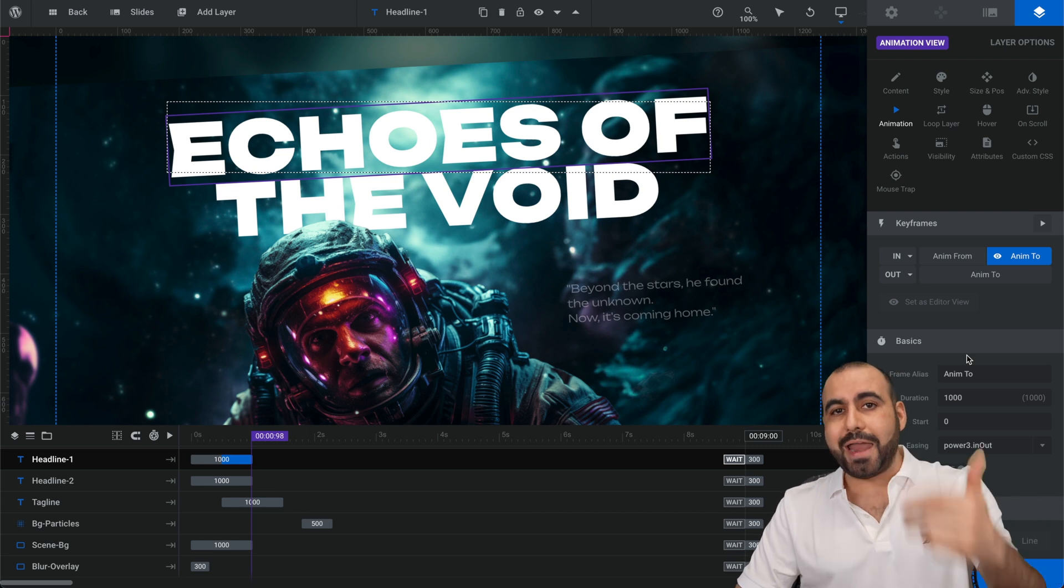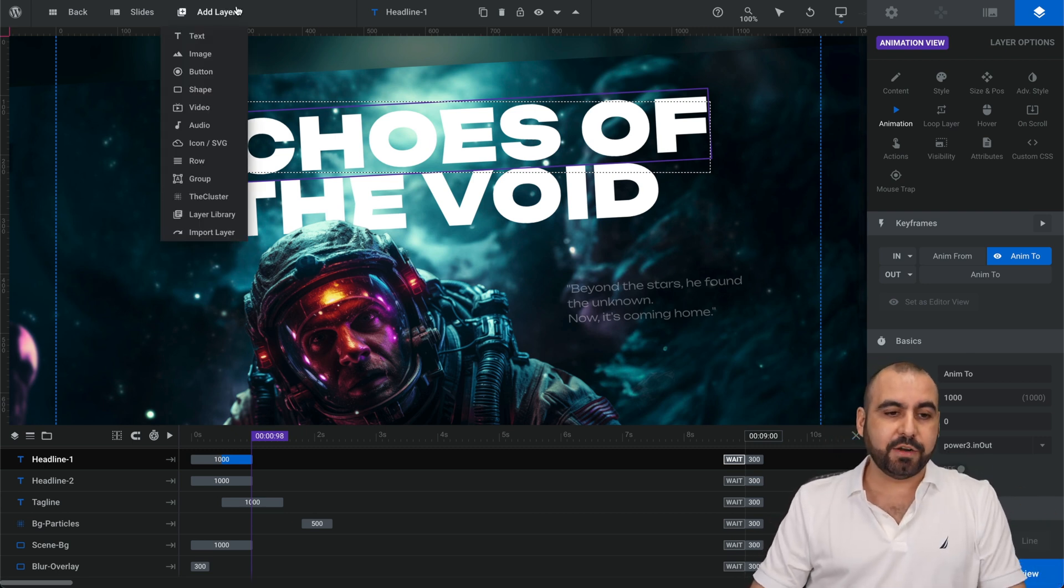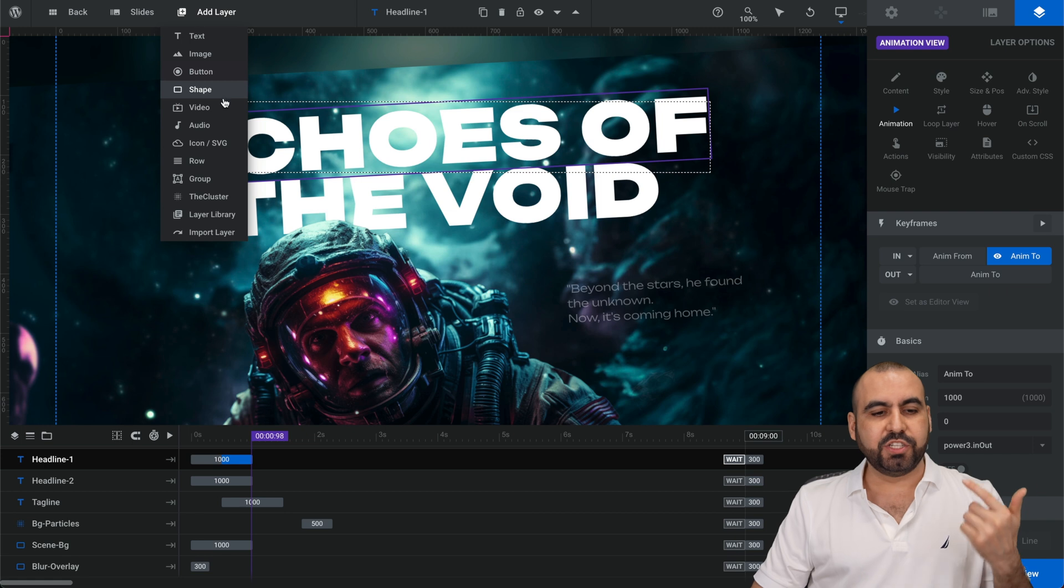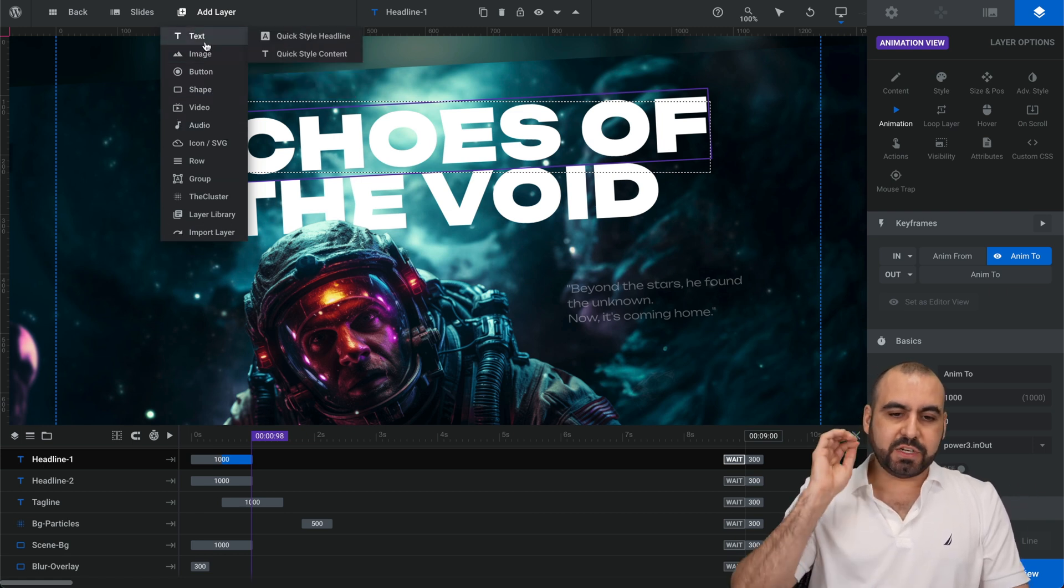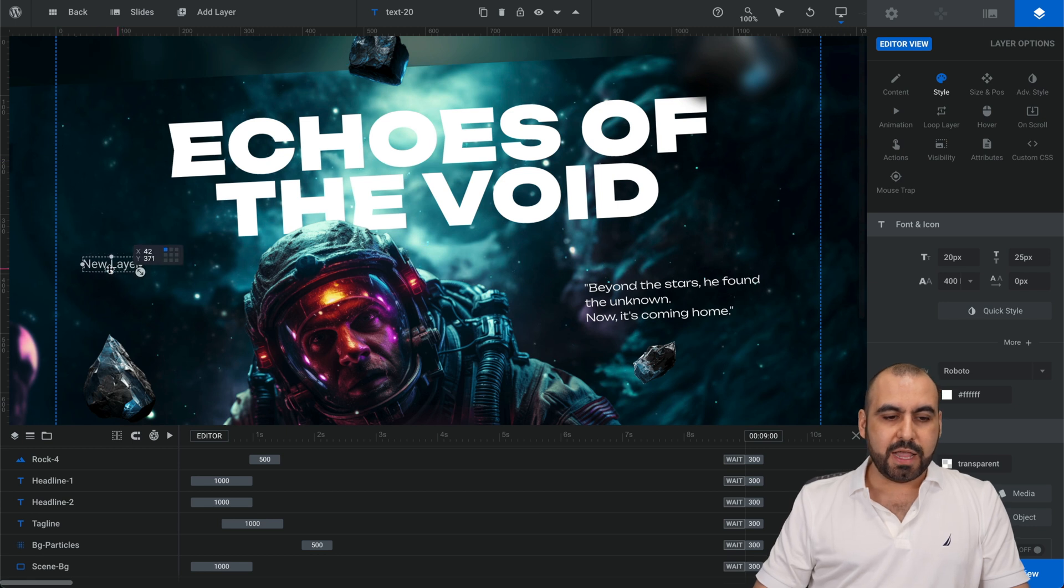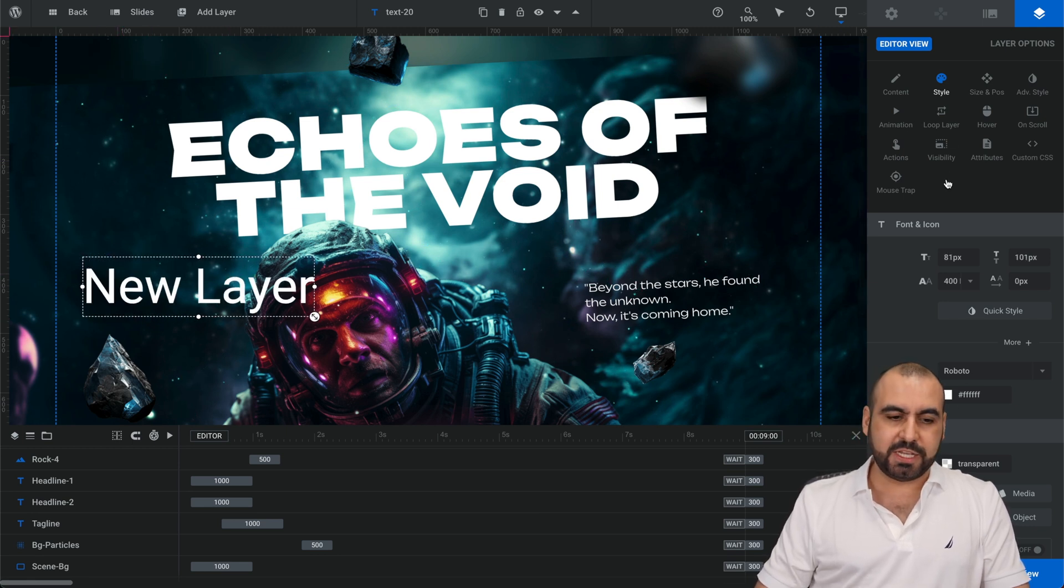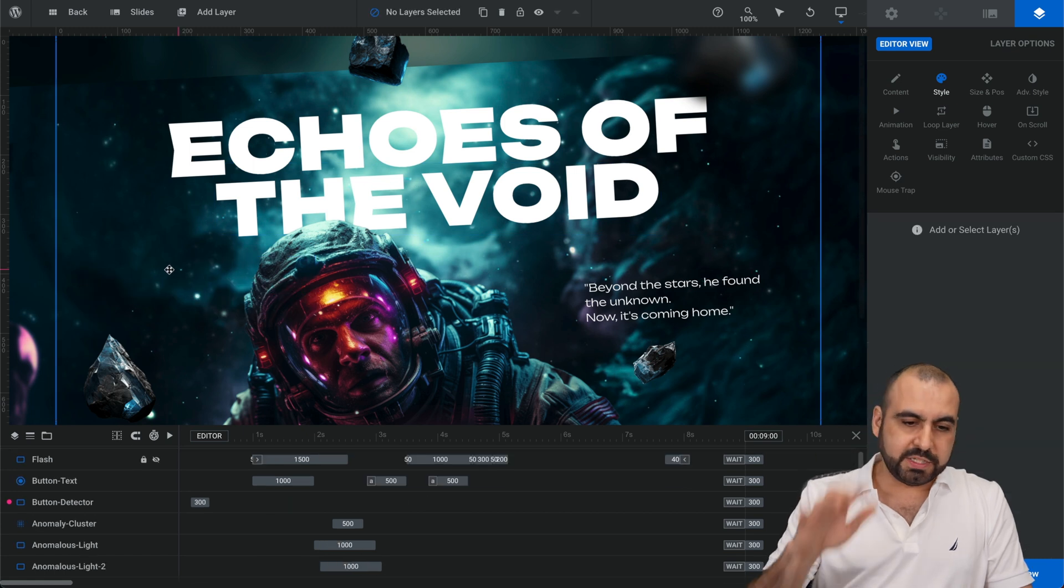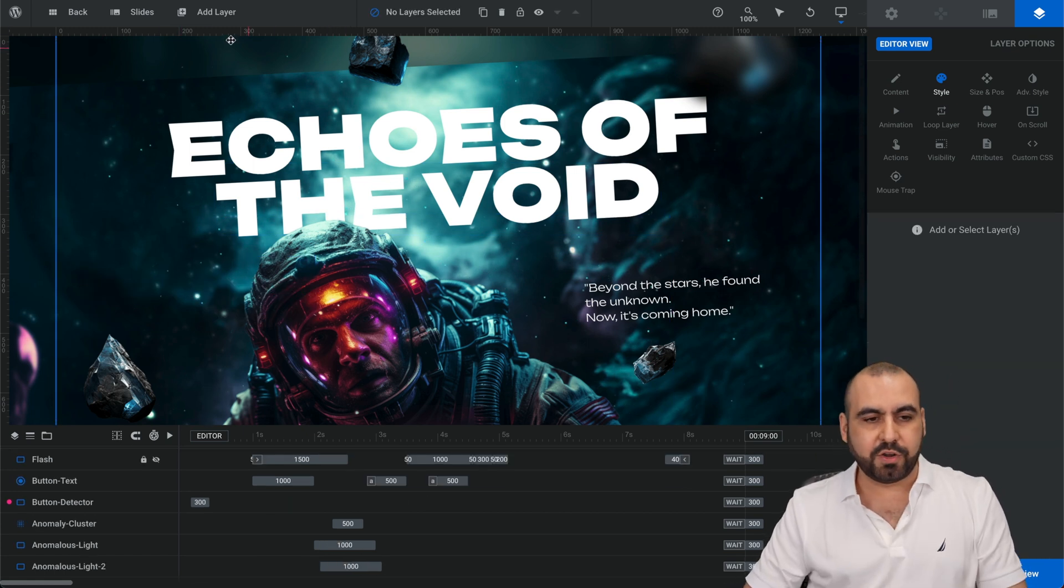But what if you want to add an element? Just go into add layer. You can add text, images, buttons, shapes, videos, et cetera, all from here. If I add a text, for example, boom, it adds it here. And then I just go to the editing of all these options for this particular element. So it's super easy. I'll just click delete and it's gone.